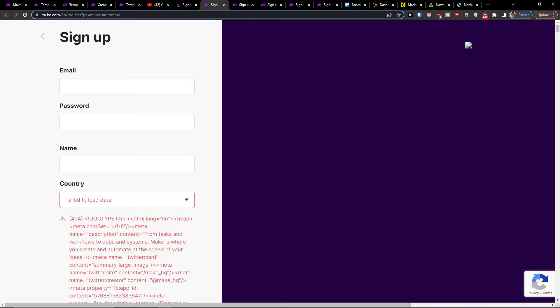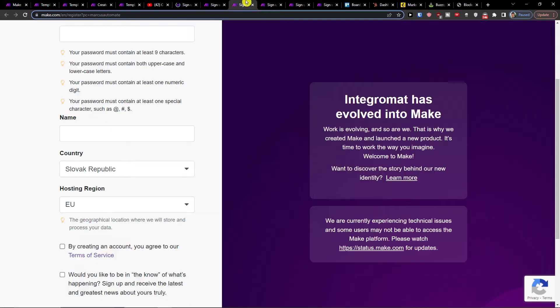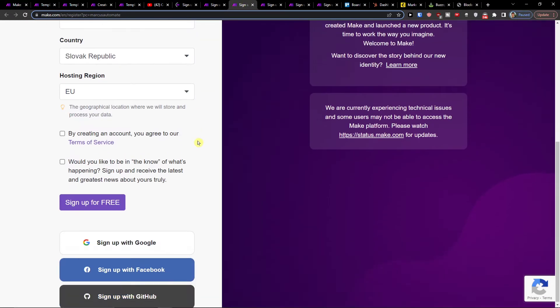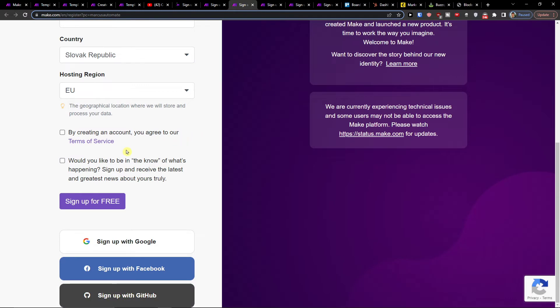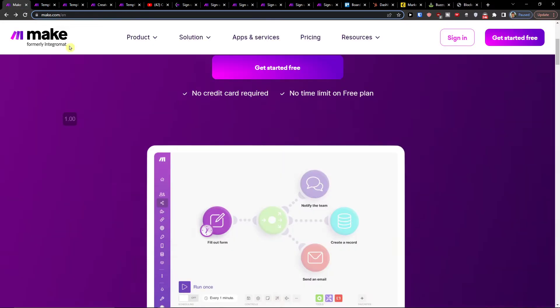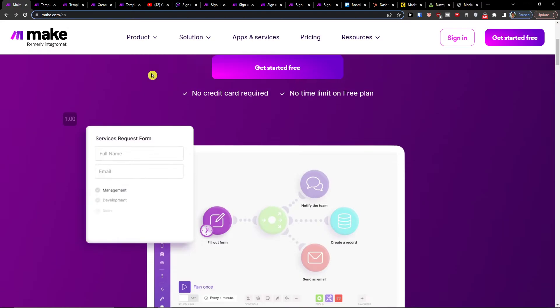Make.com is an amazing company that's going to help you integrate various applications, and you can sign up completely for free with Facebook, Gmail, or GitHub.